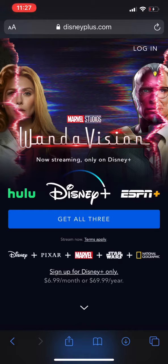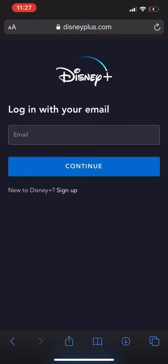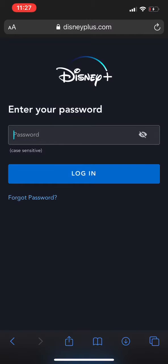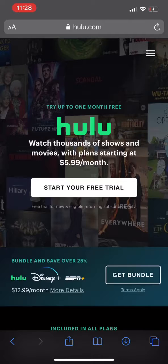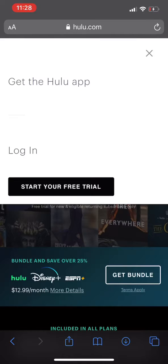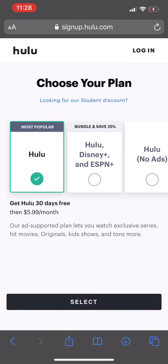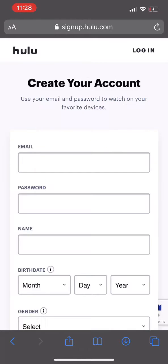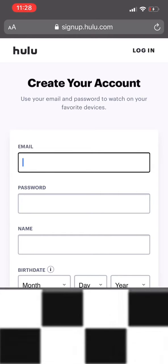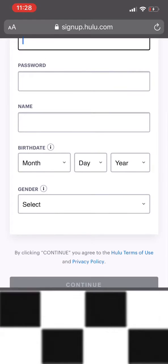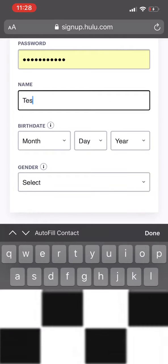Once you are here and you log in — I'm just gonna log in real quick with my information — once you get to this page, what you want to do is stay here. What I actually did was I created a trial, picked an account, selected it, and created a user ID — a totally different user ID, it doesn't have to be the same one — with a different password and name.